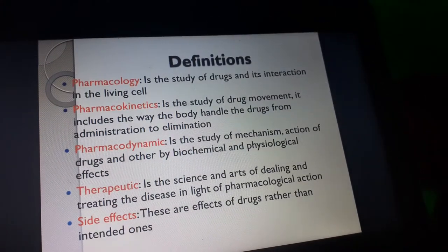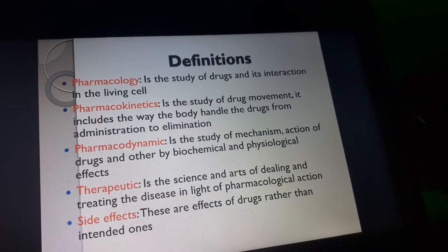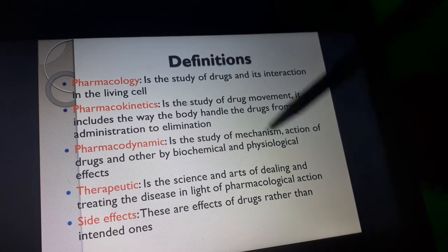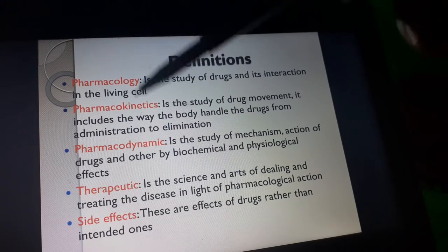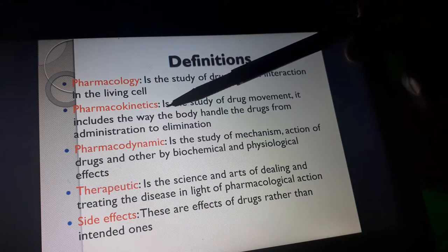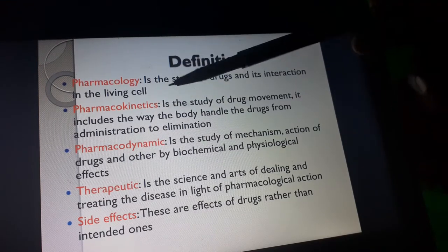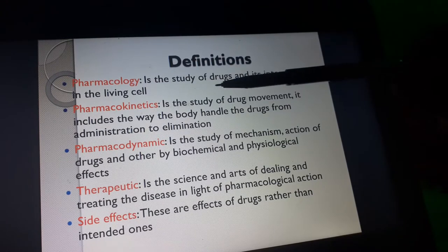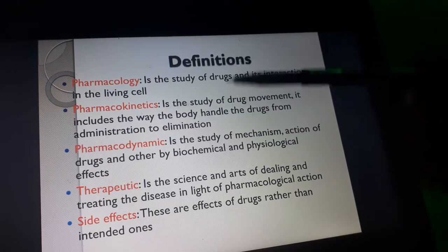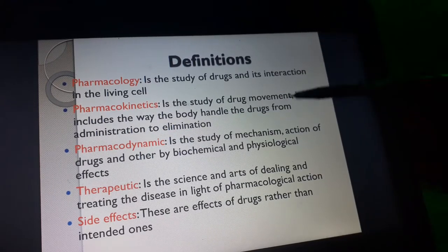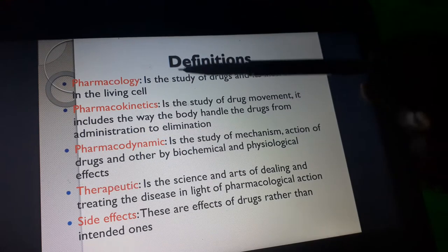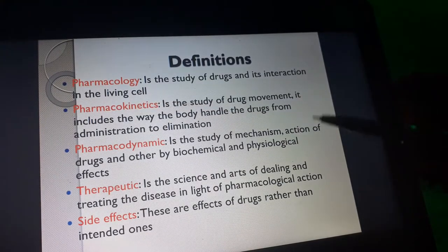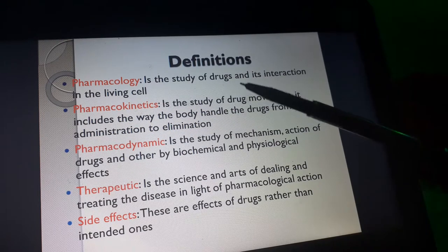Starting with terminologies and definitions: pharmacology is the study of drug interaction in the living cells of a human being. When a person takes a drug — either because they are sick or to prevent illness — that drug enters the body and is metabolized by body cells. The interaction of that drug within the living cell is what is known as pharmacology.